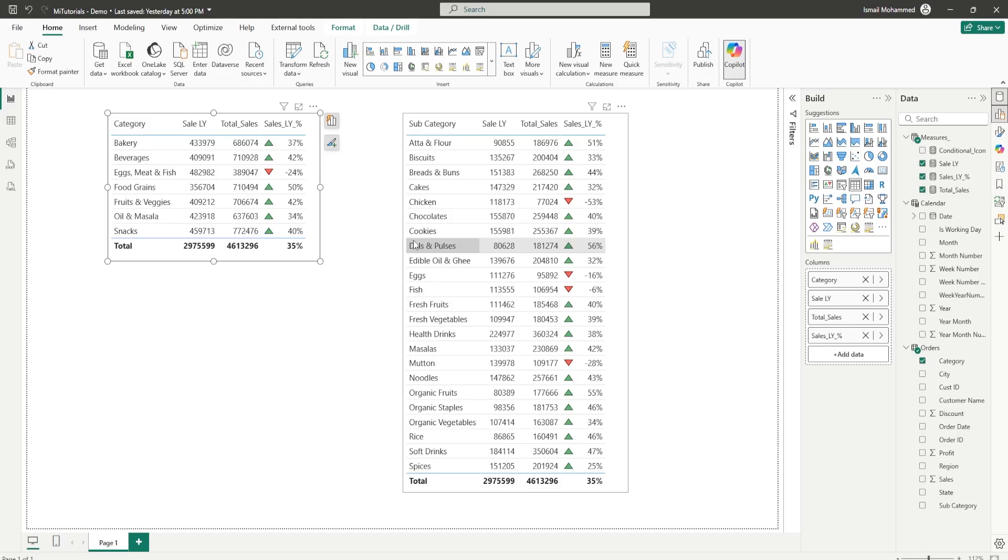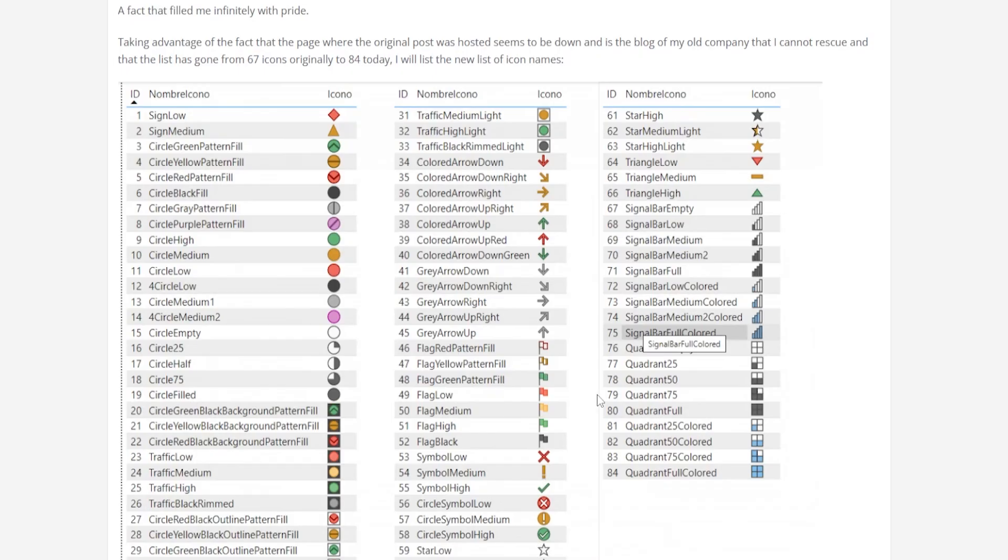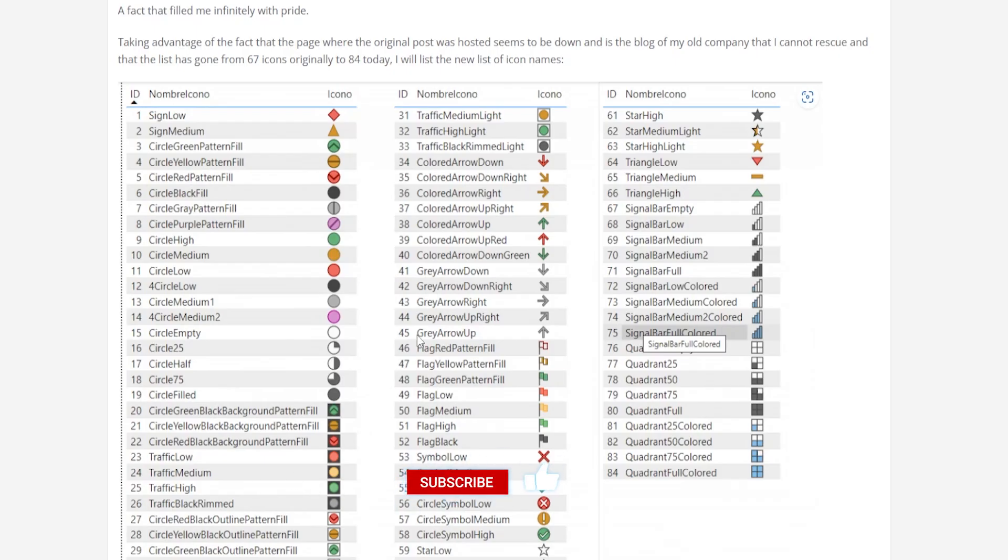Now another benefit of using this is let's say for example you publish this report. Now your boss does not like these triangle icons. He wants to change them to maybe something else. Let's come back here. Let's take a look at different options that we have. You can either go with these arrows that we have here or you can go with these traffic lights that you have or maybe some of these icons like these.